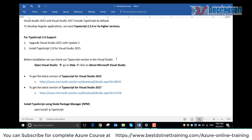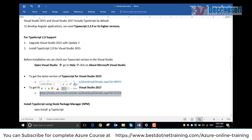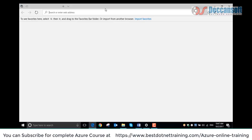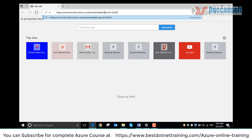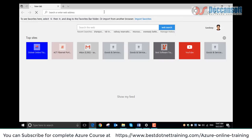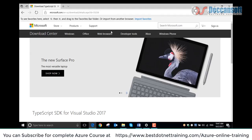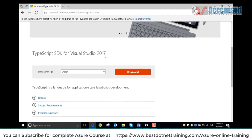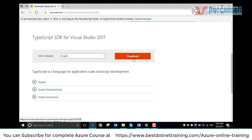For that, you will have to download and install the latest version of TypeScript on your machine. Visit this URL, or if the URL is no longer valid, simply google TypeScript for Visual Studio and it will take you to this link. Then download and install it.